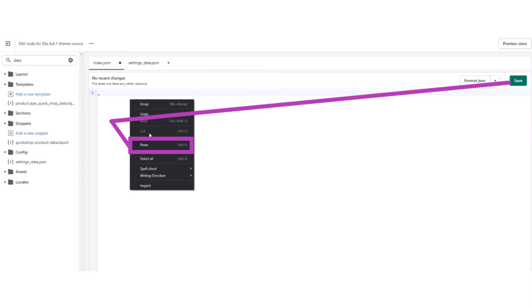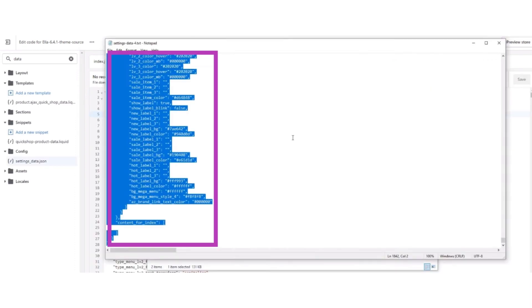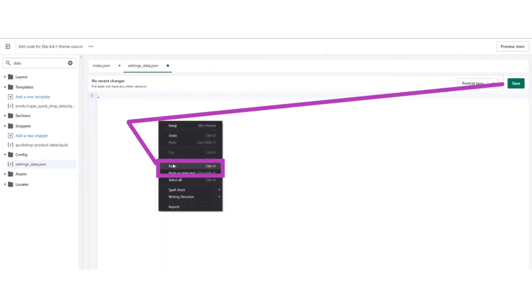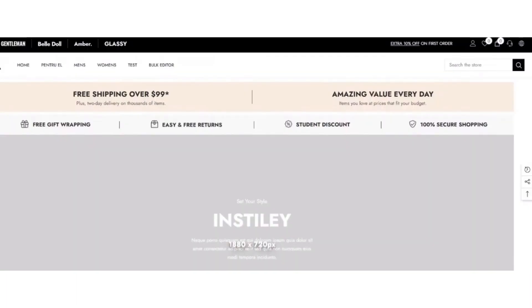Now copy the settings_data.JSON, paste it, and click on the save button. Refresh the Shopify website and you'll see the many layouts in your Shopify website are updated.